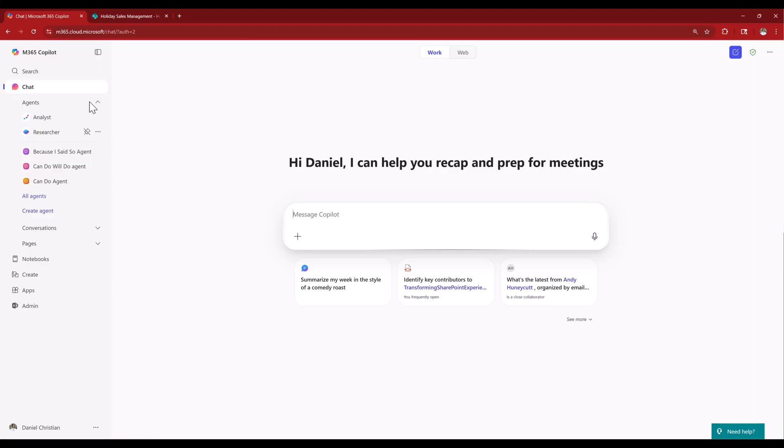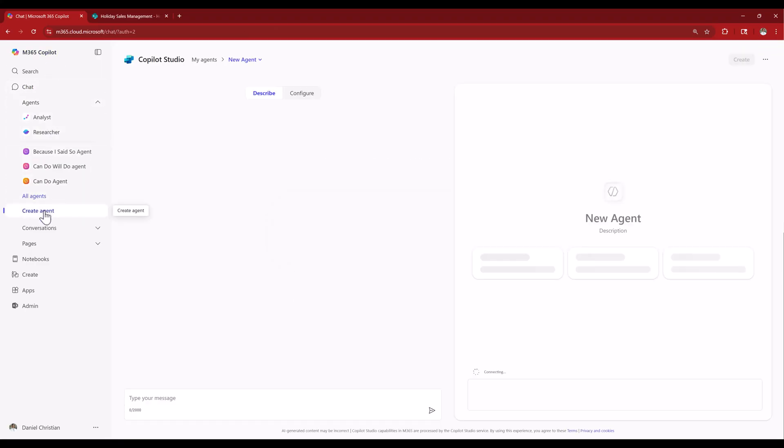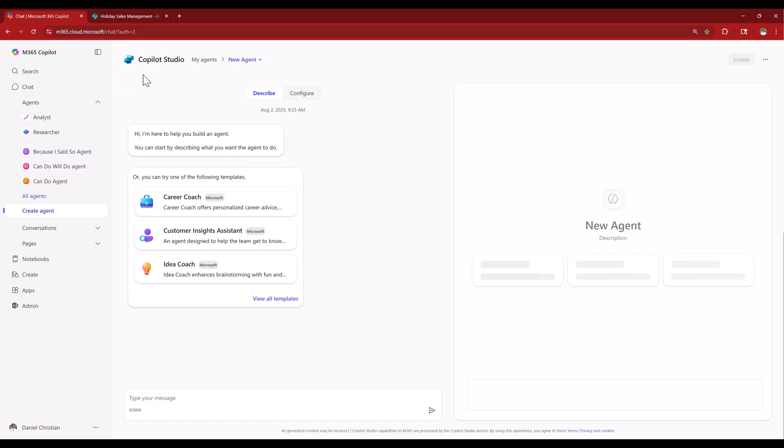Hey everyone, my name is Daniel and in this video I will answer the question: how does Agent Builder respect SharePoint permissions? When I say Agent Builder, it is the absolute no-code agent that we can build in Microsoft 365 Copilot. I get asked these questions again and again, the most common one being: if I have an agent which is using SharePoint as the knowledge in the back-end, does giving access to the agent affect the SharePoint permissions?